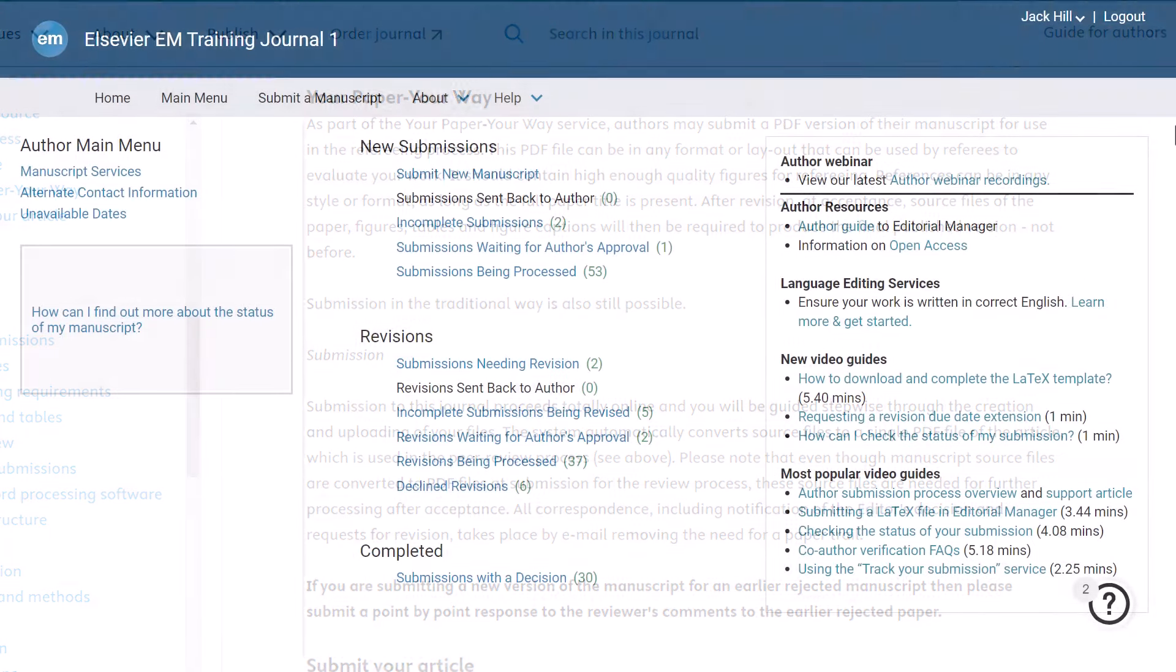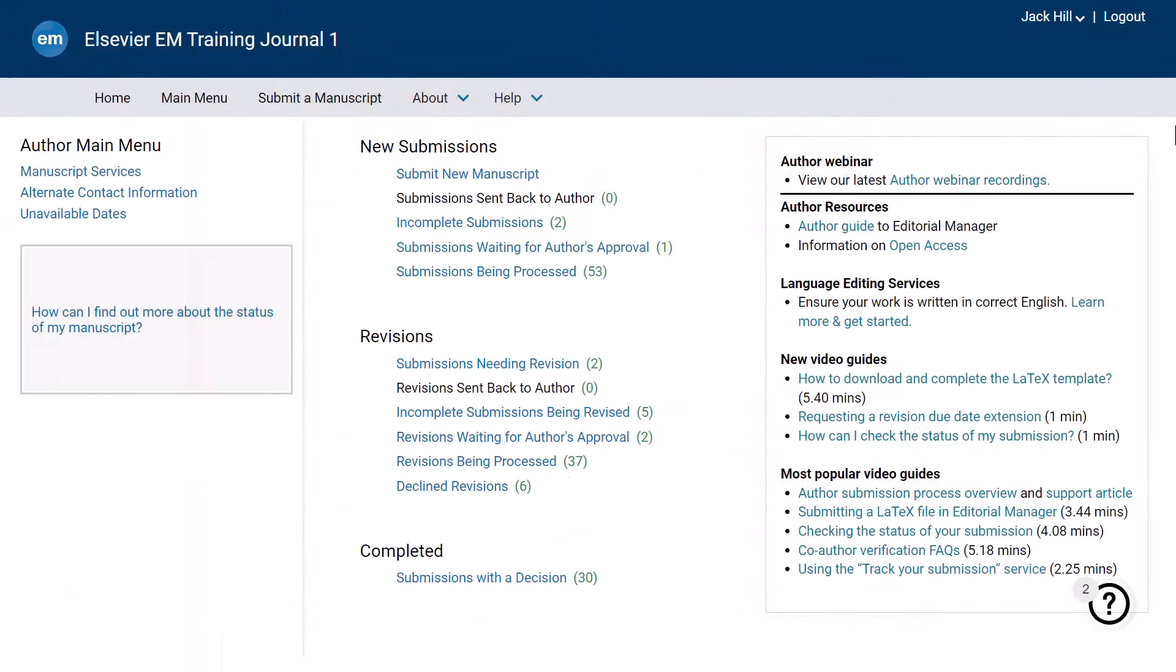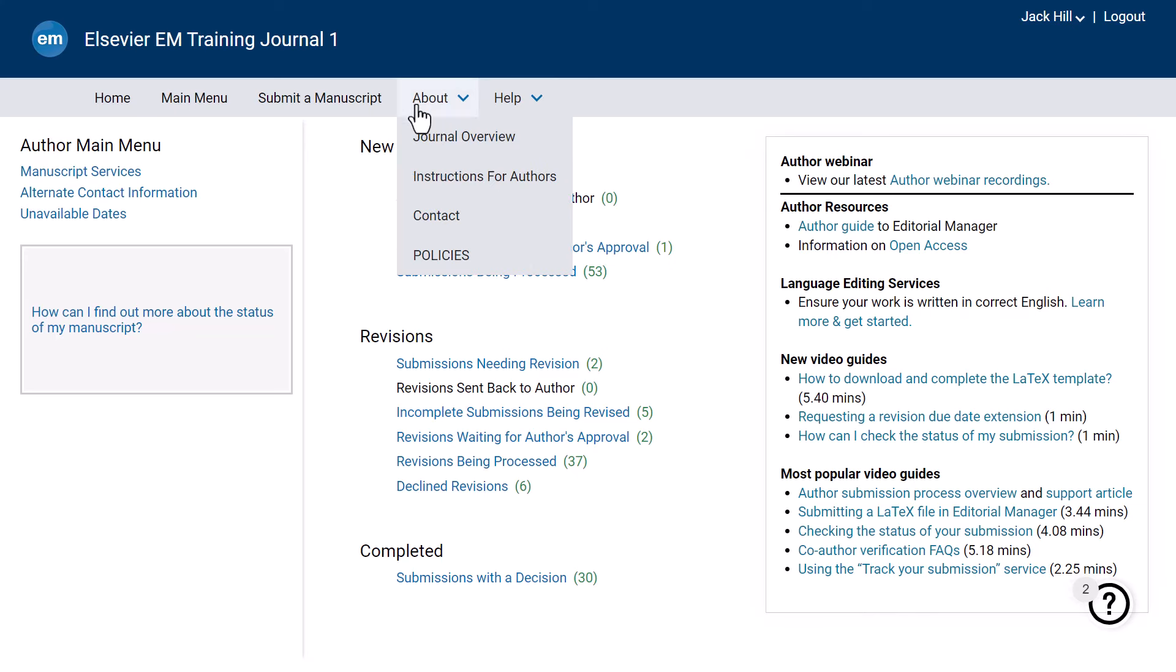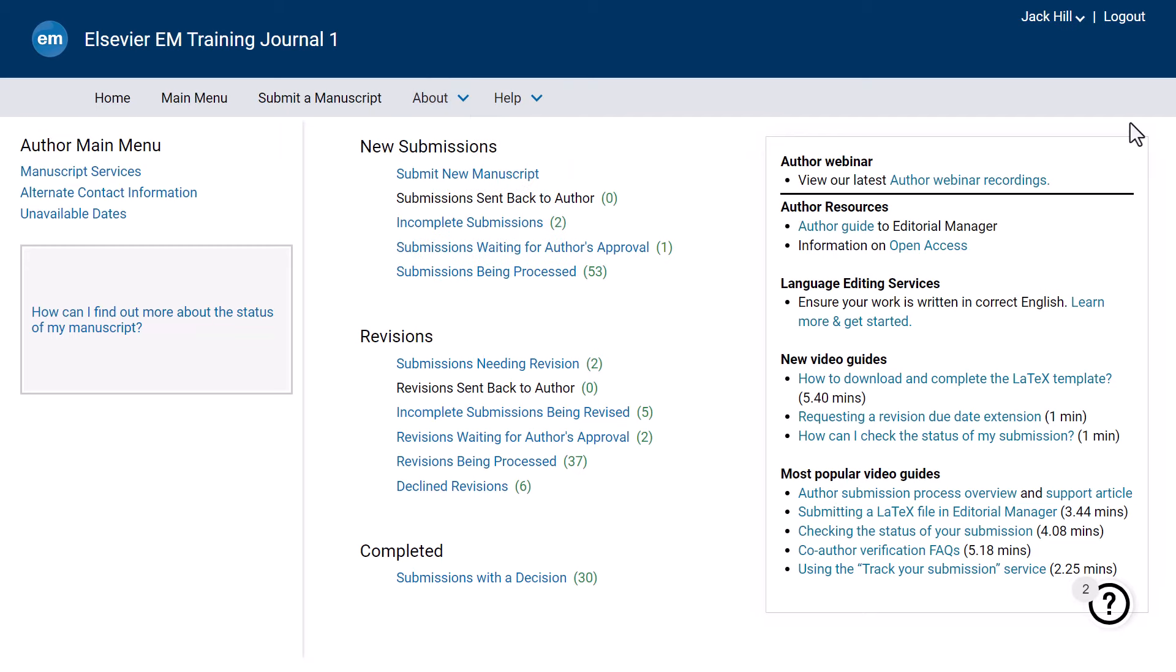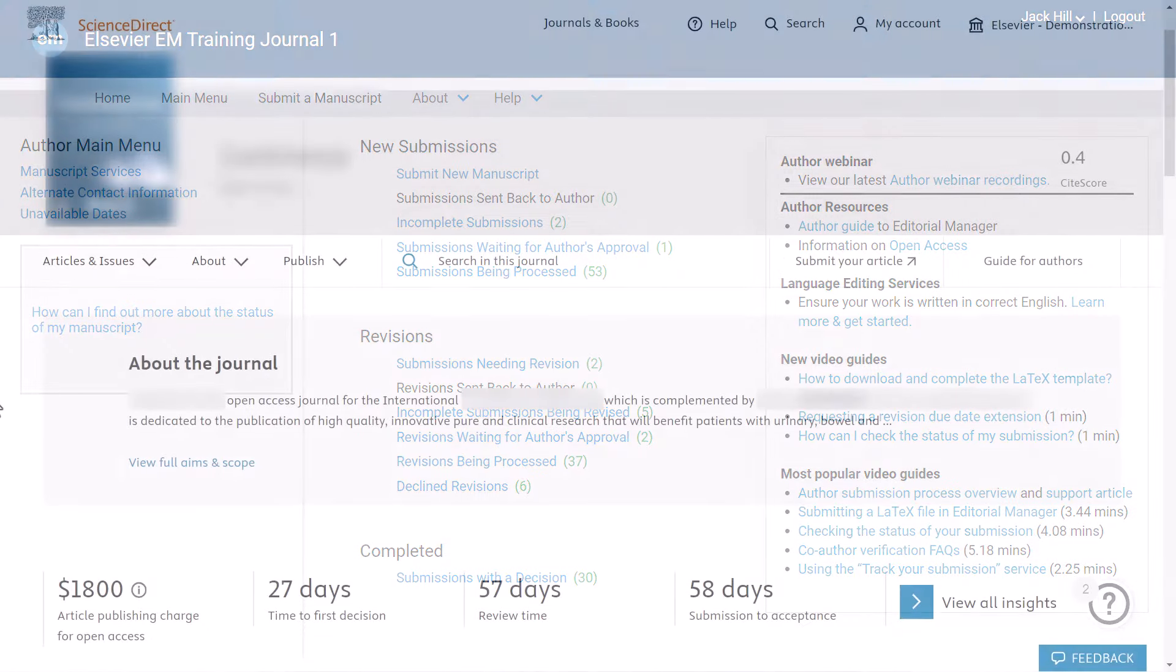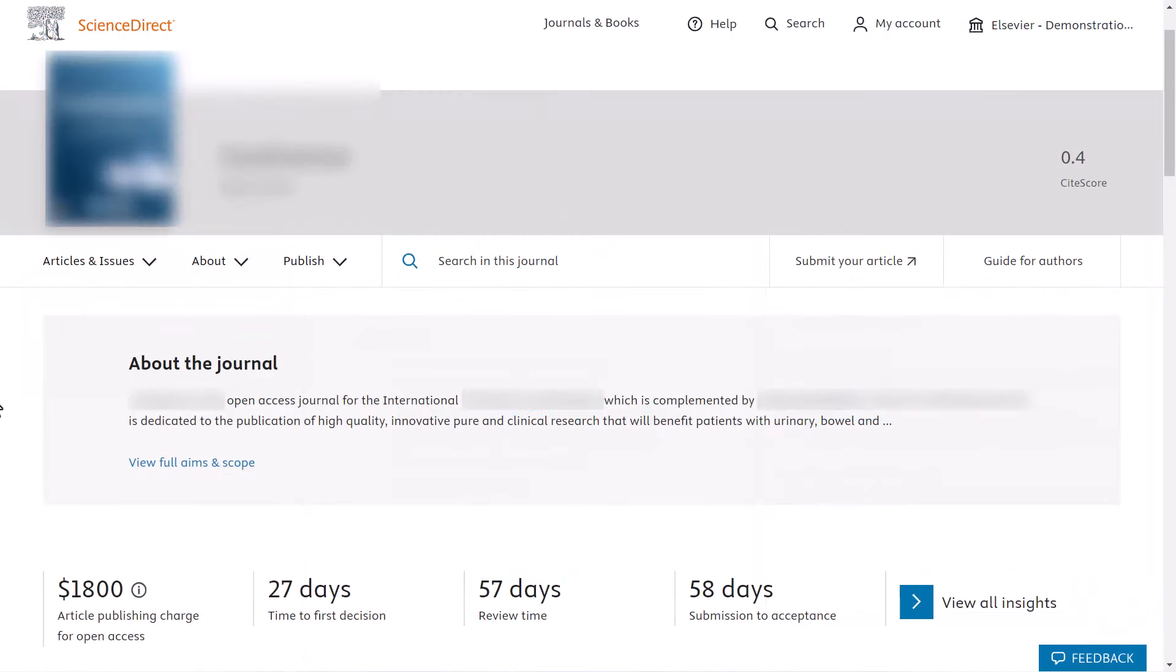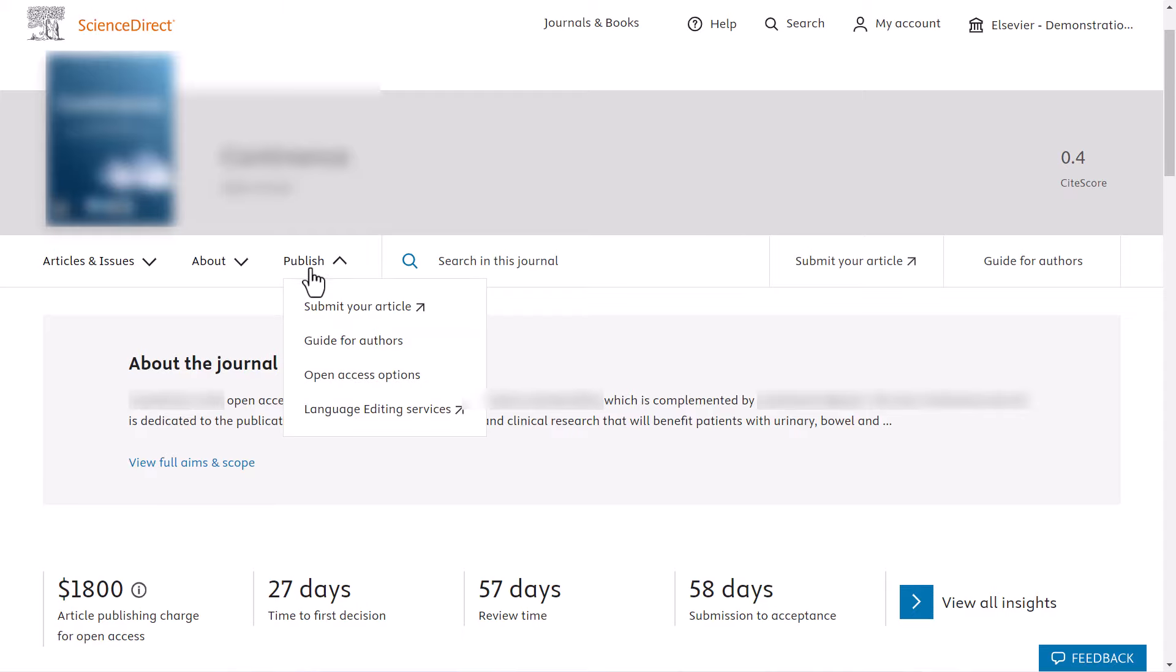To access the guide for authors from Editorial Manager, please click on About and select Instructions for Authors from the drop-down. If you are accessing the journal homepage from Elsevier.com, you can read the guide for authors by clicking Publish and choosing Guide for Authors from the drop-down.